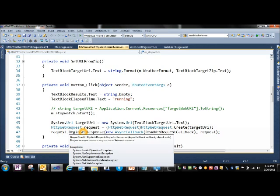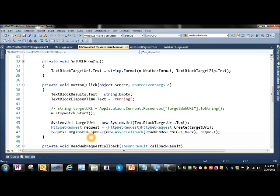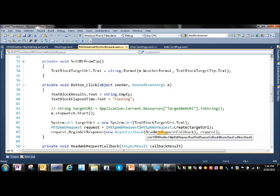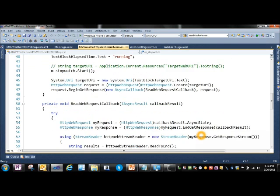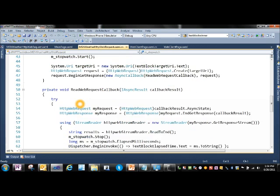We go request.beginResponse with a new async callback, a readWebRequestCallback, and then we pass in the request. We've gone ahead and created manually the readWebRequestCallback that we're going to be calling into.